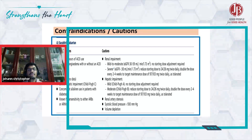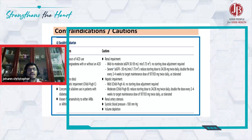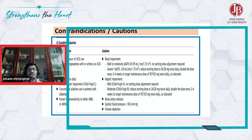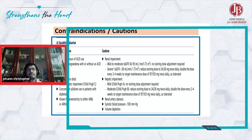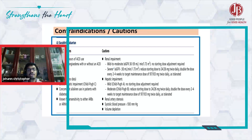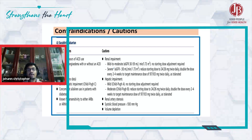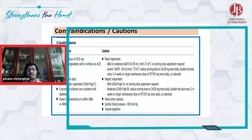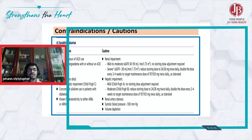If the patient is also on aliskiren, do not use it. And if the patient has a hypersensitivity to either ARB or ACE, please don't use it.